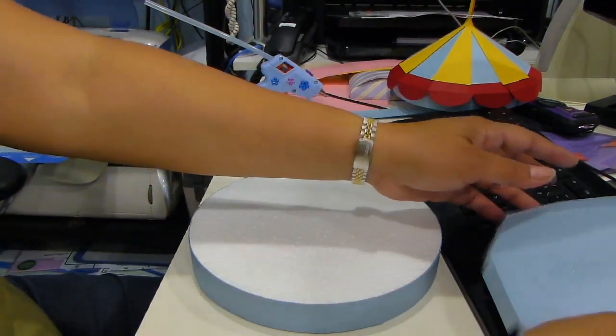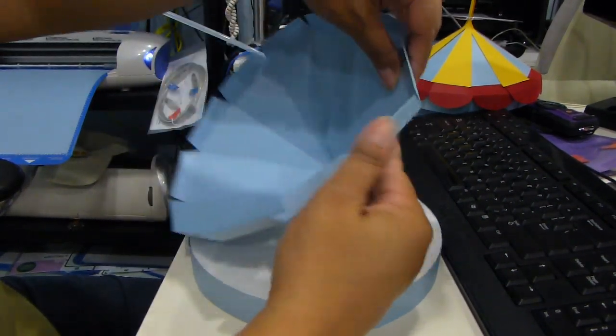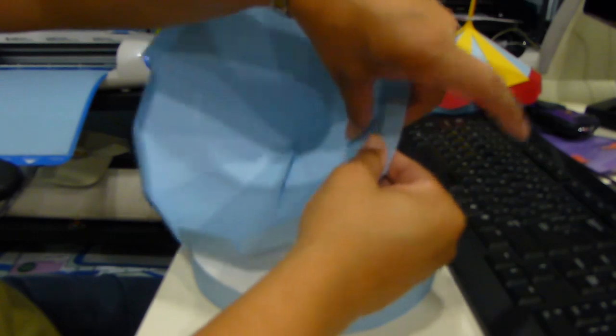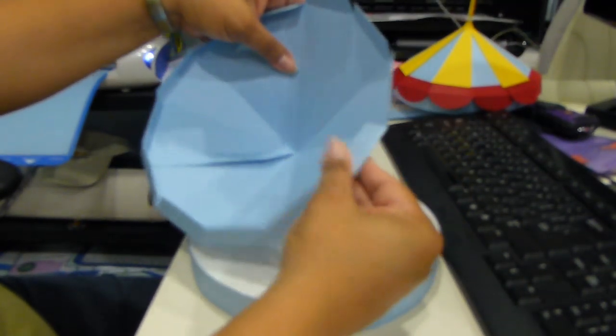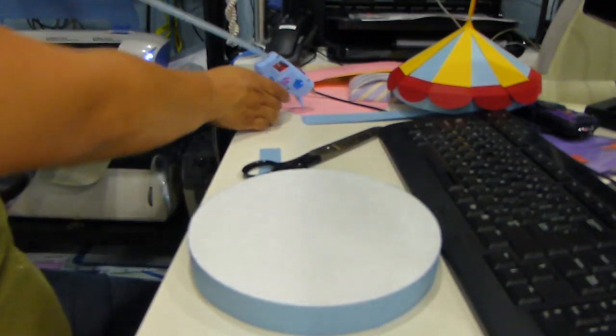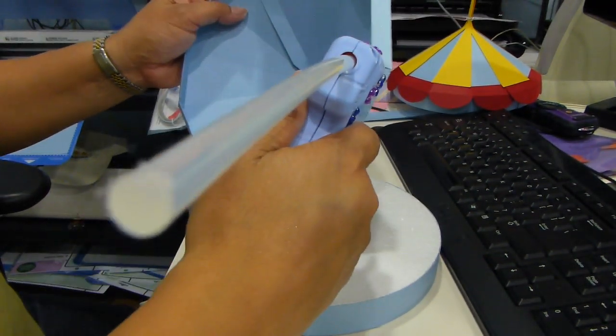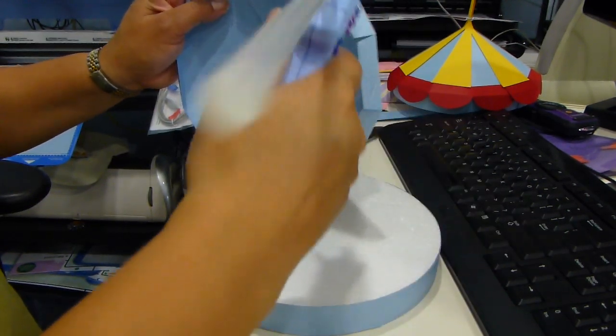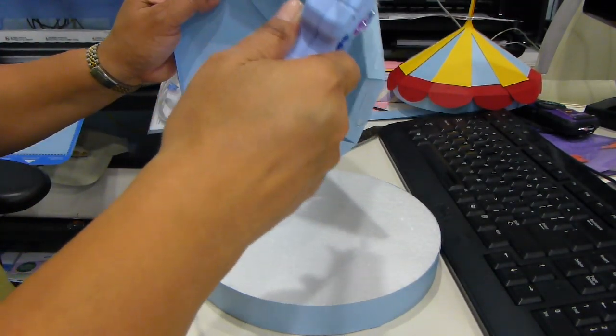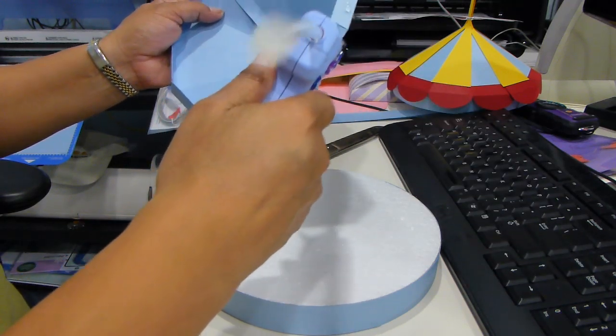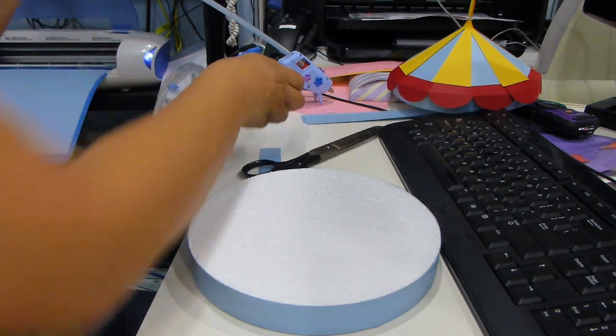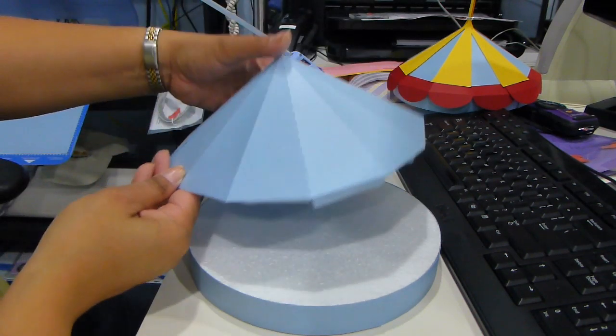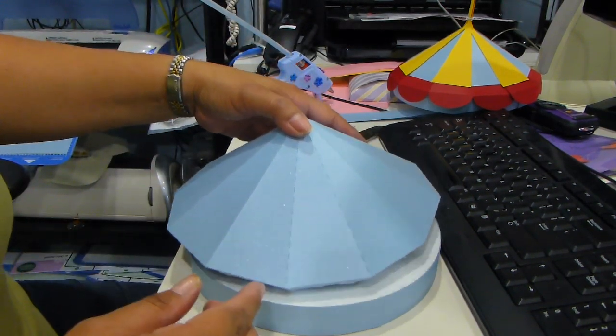So what I'm going to do now is adhere my top of the tent into my top styrofoam circle. My top styrofoam circle is actually eight inches, so the dimensions that I gave you earlier will fit this. And what I'm doing is I am gluing the paper to the styrofoam with hot glue.